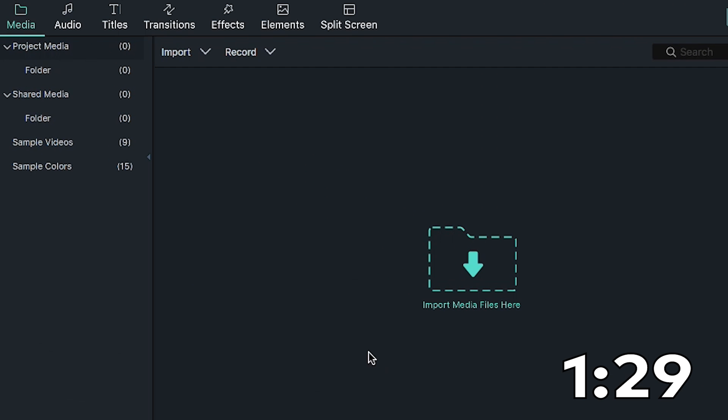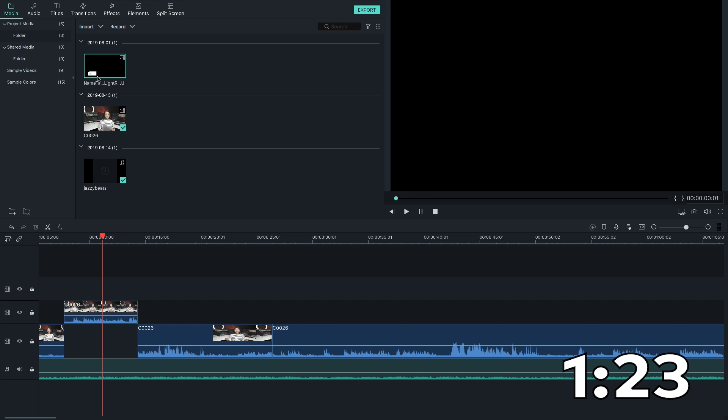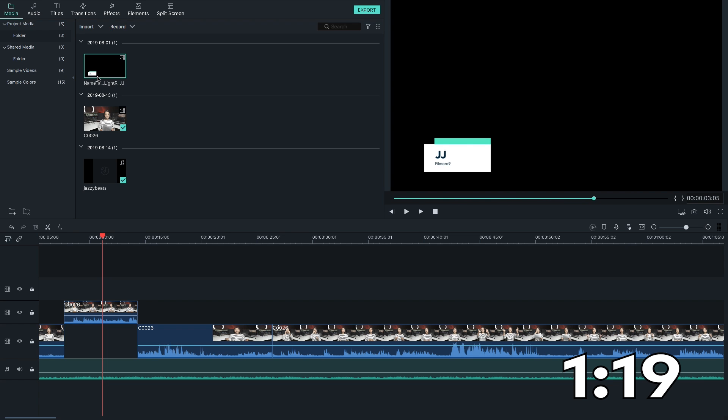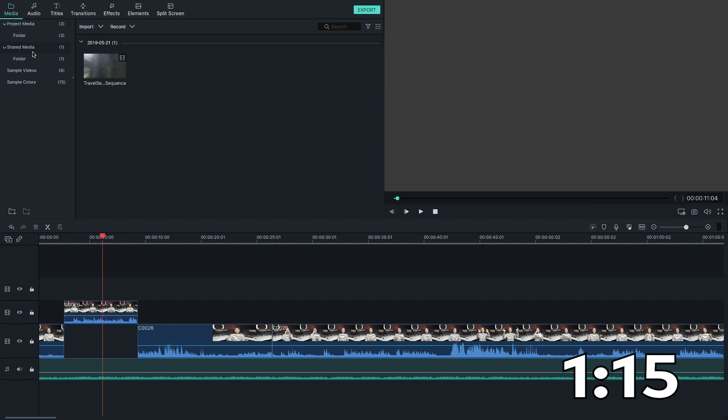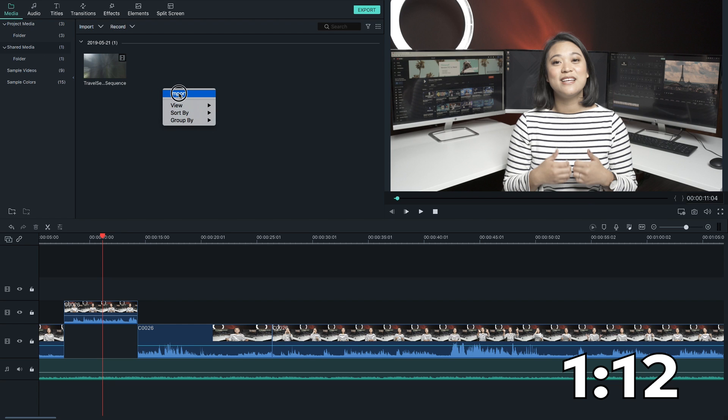If you plan on using the same media in multiple projects, like if you're working on a YouTube series or if you have intros or transition clips you use regularly, or maybe you just don't want to keep importing the same media each time you start a new project, import it into the Shared Media folder.